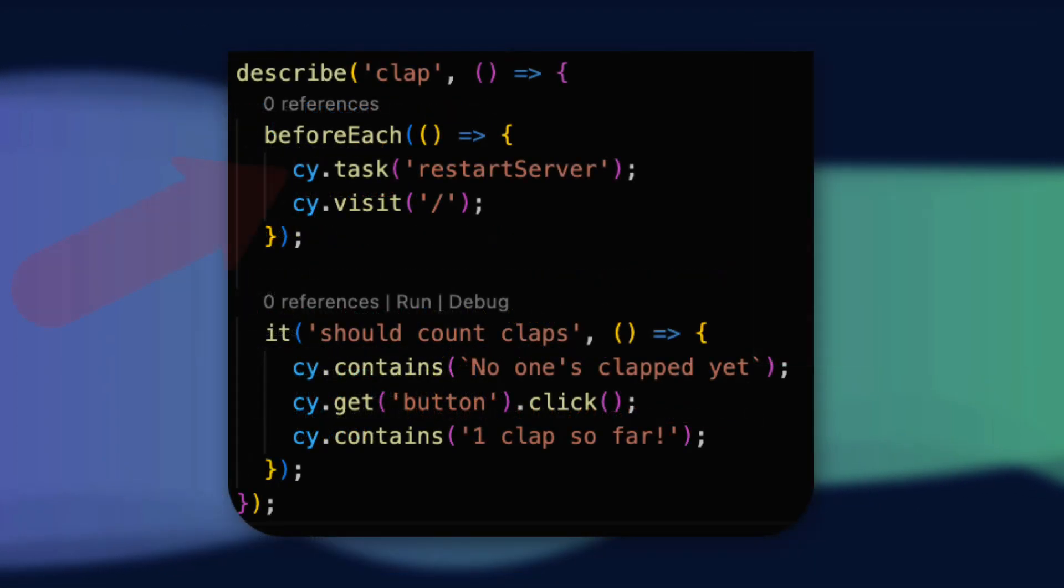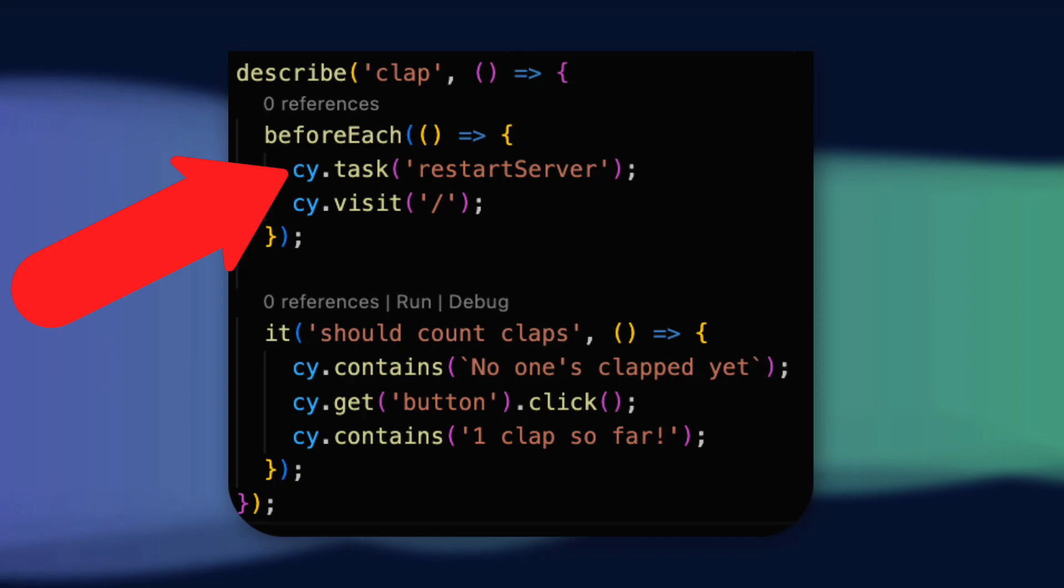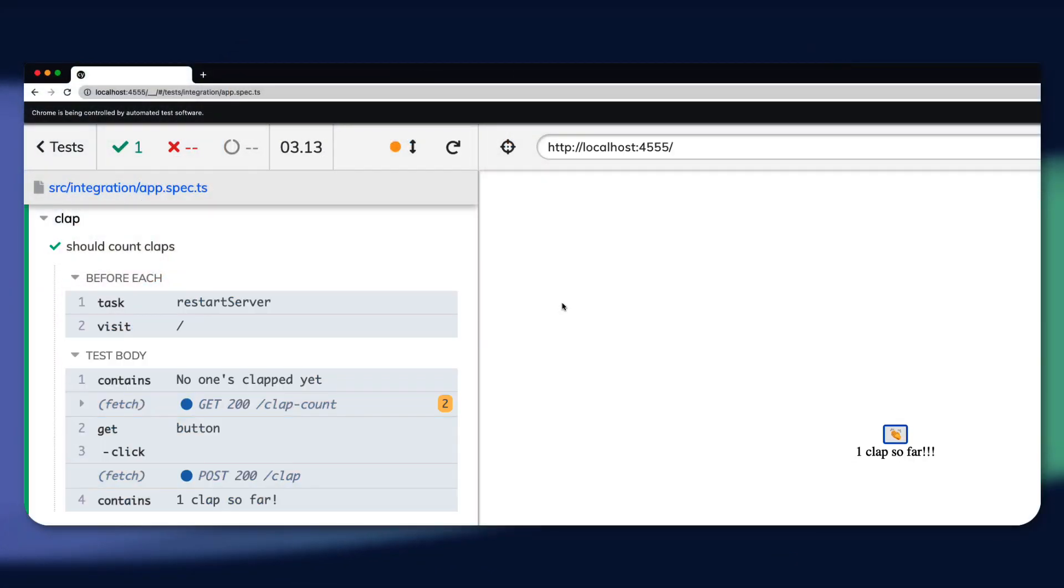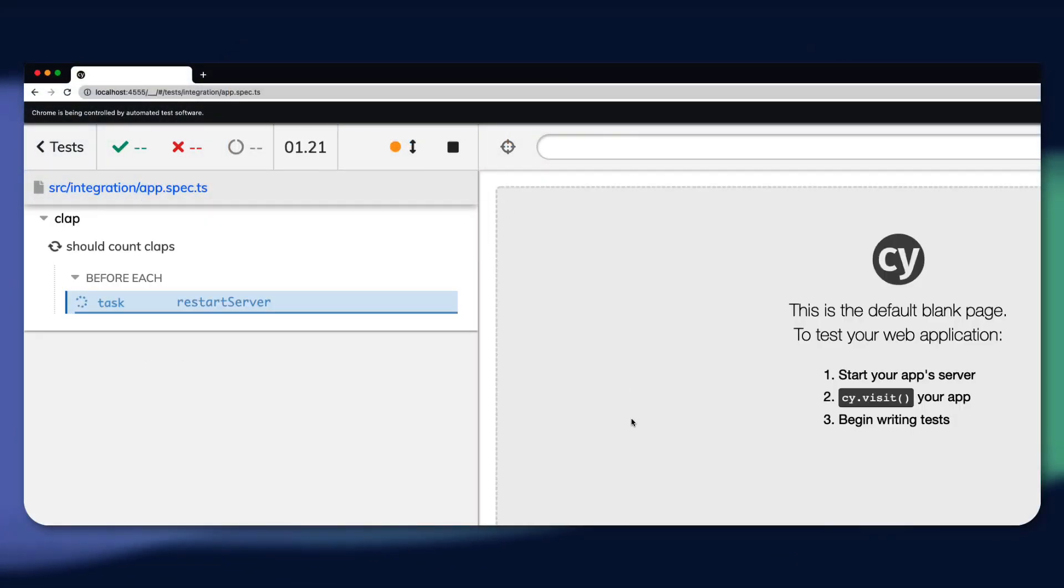Now we'll add this to our before each hook in our spec file, and we have a passing self-contained test.